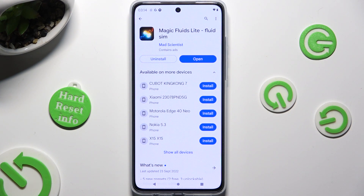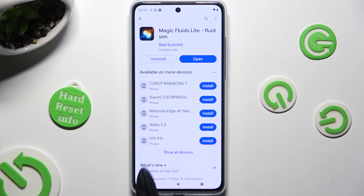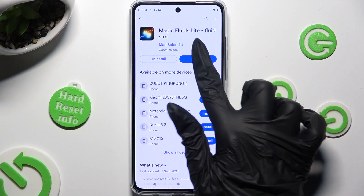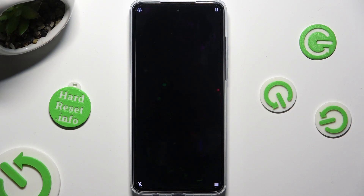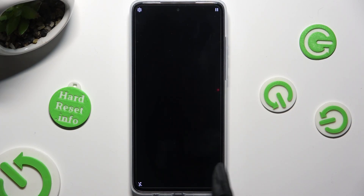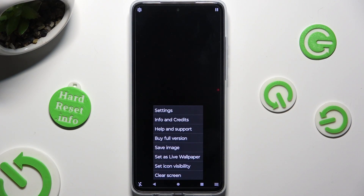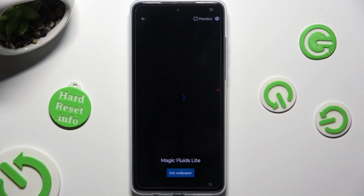The app is called Magic Fluids Light, Fluids Sim. If you wish to mute the music right away, open it and click on the bottom left corner. Now tap on those three lines at the bottom right one, then select Set As Live Wallpaper.